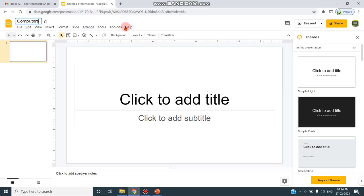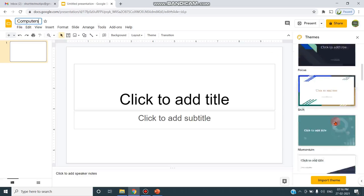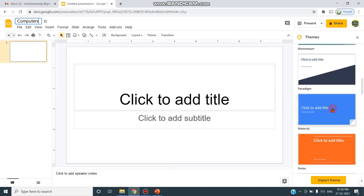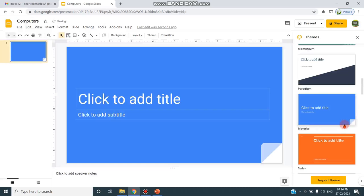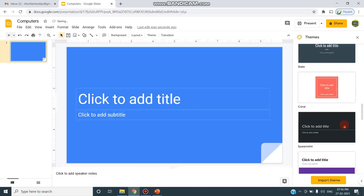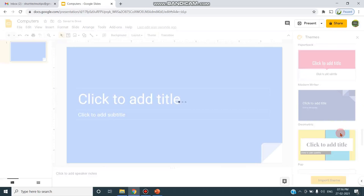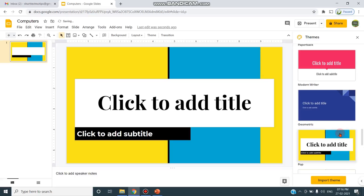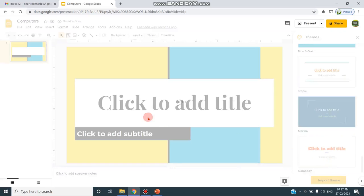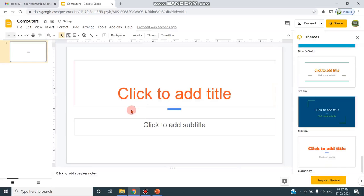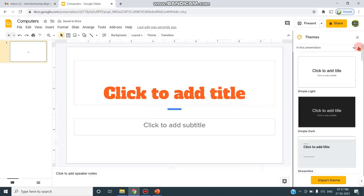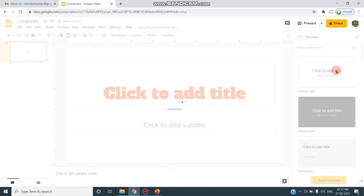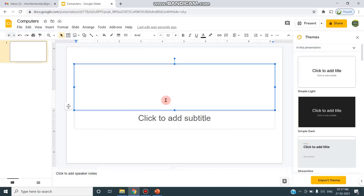As you open the presentation, you can see there are various menus like File, Edit, View, Insert, Format, Slide, Arrange, Tools, Add-ons. Various options are available in Google Slides, similar to PowerPoint presentation. On the right side you can see the types of backgrounds. You can change the theme also, anything you need. You can choose the particular theme you need.